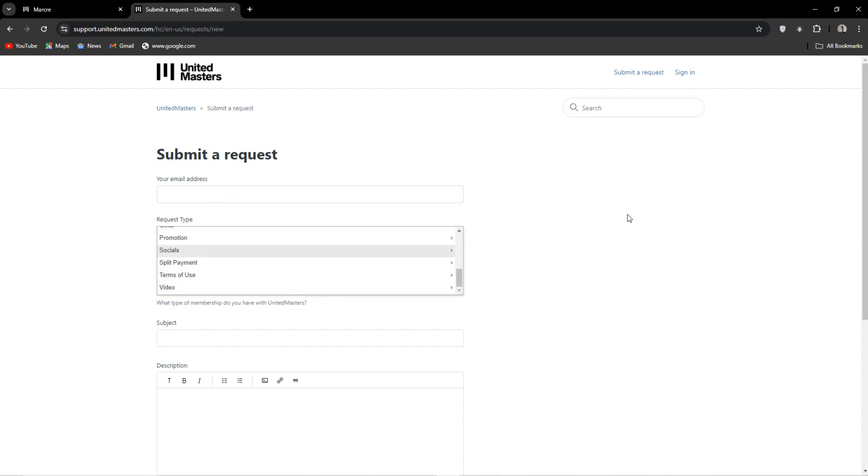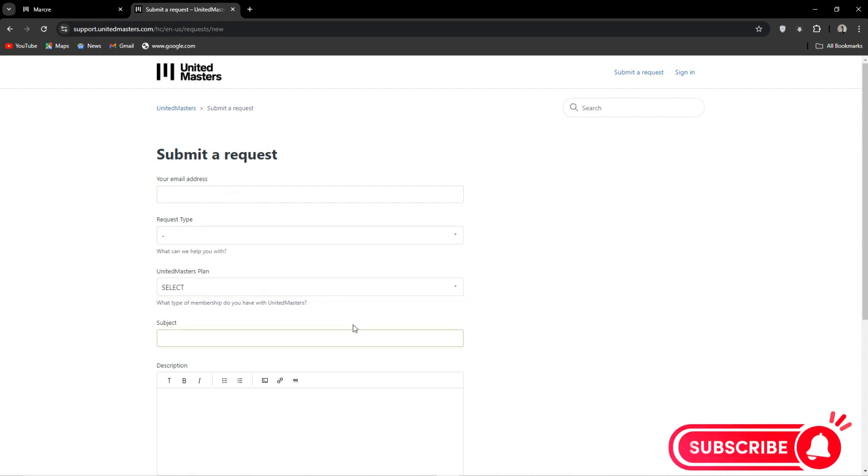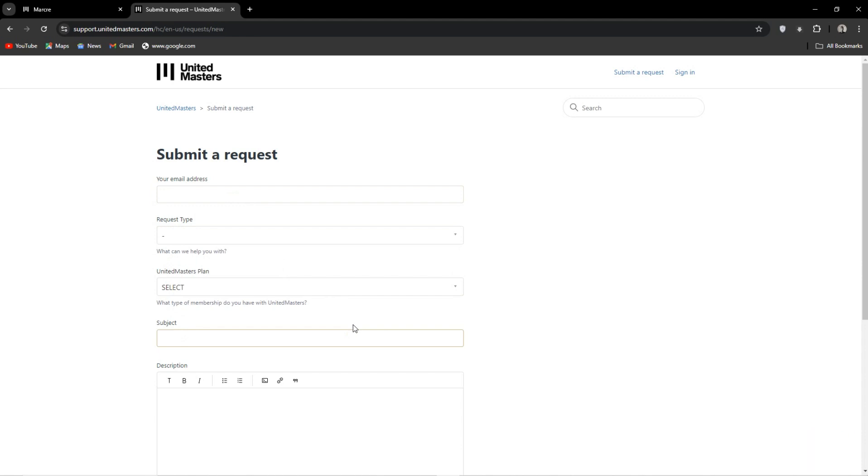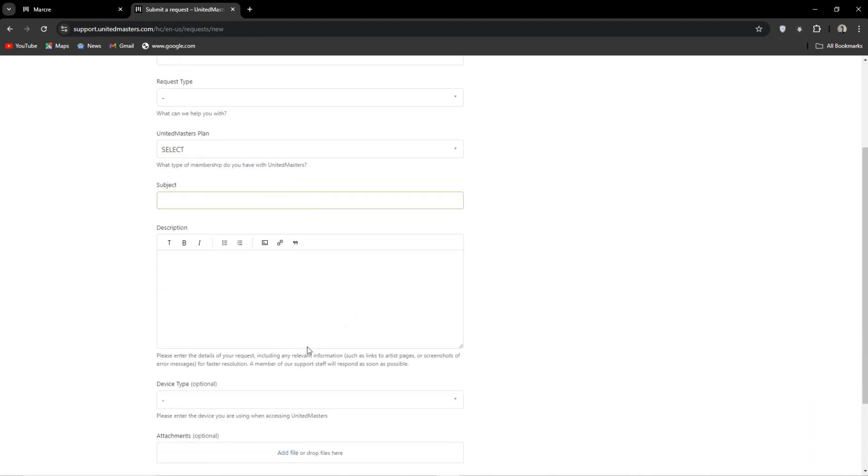In the description, try and be as detailed as possible. Likely you will get another form to fill out. However, include your artist name, the name of your channel you are trying to link to, your UnitedMasters account, and the link to said channel.